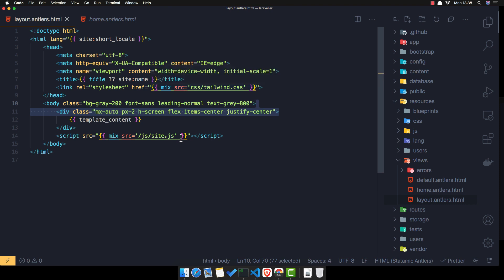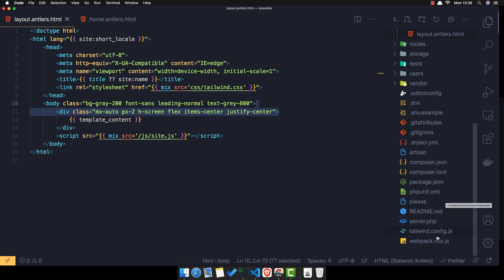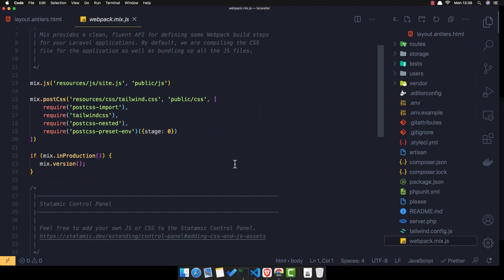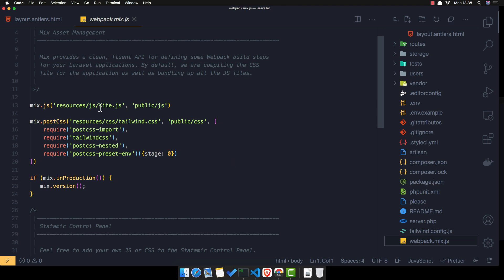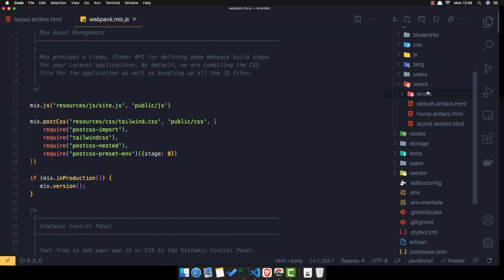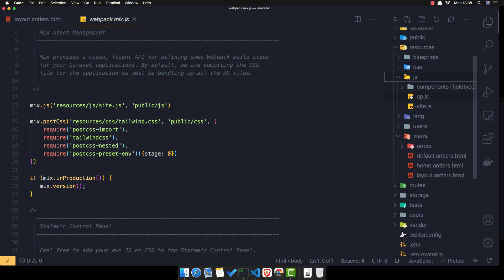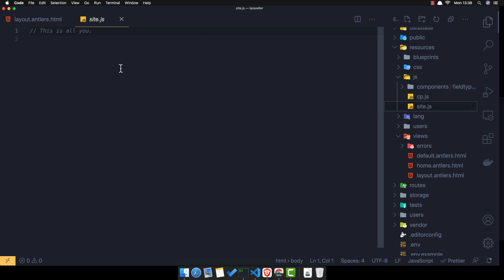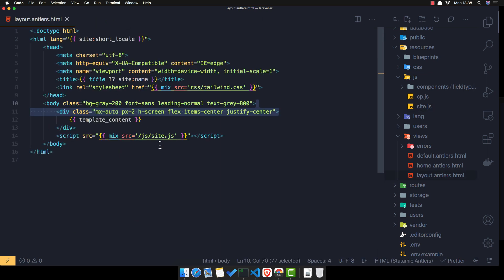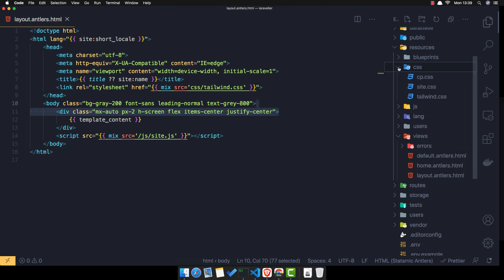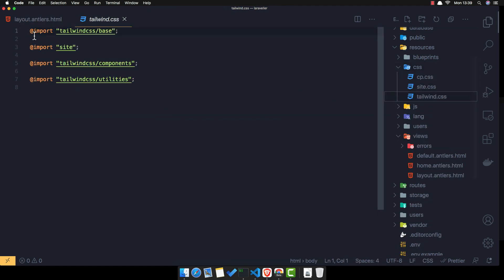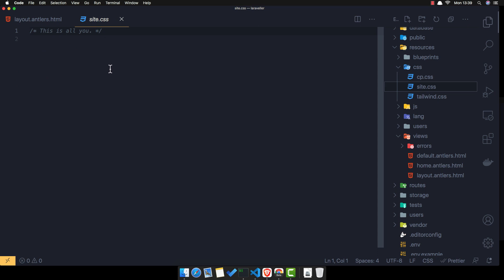We have the Tailwind CSS and site.js coming from the webpack config. Inside resources/js/site.js we don't have anything yet. We have the Tailwind CSS inside css/tailwind.css — it imports the base, Tailwind components.